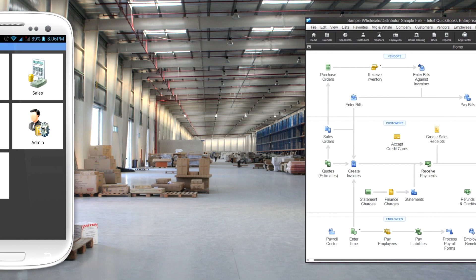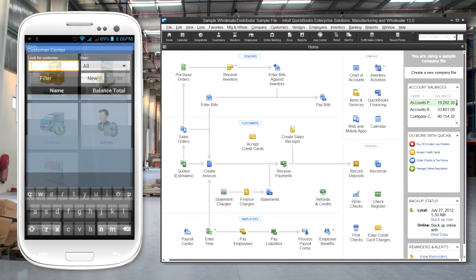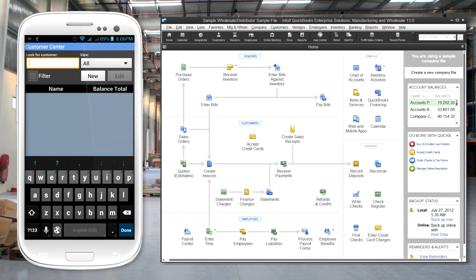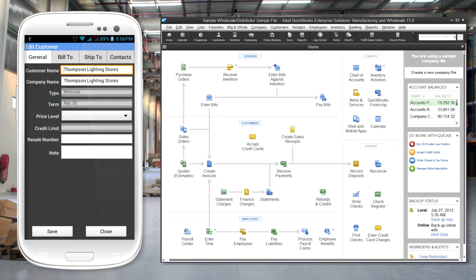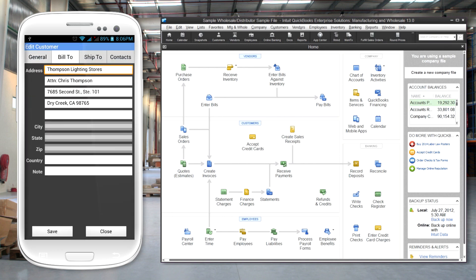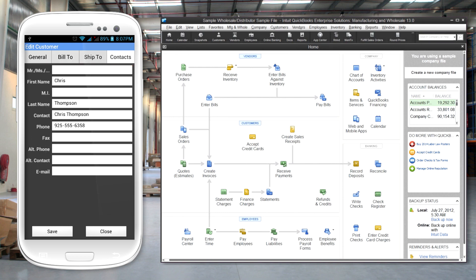Using mobile devices, sales personnel can create sales orders, invoices, and accept payments. They can view customer balances and update customer contact information. Customers' signatures can be captured and stored in the system.